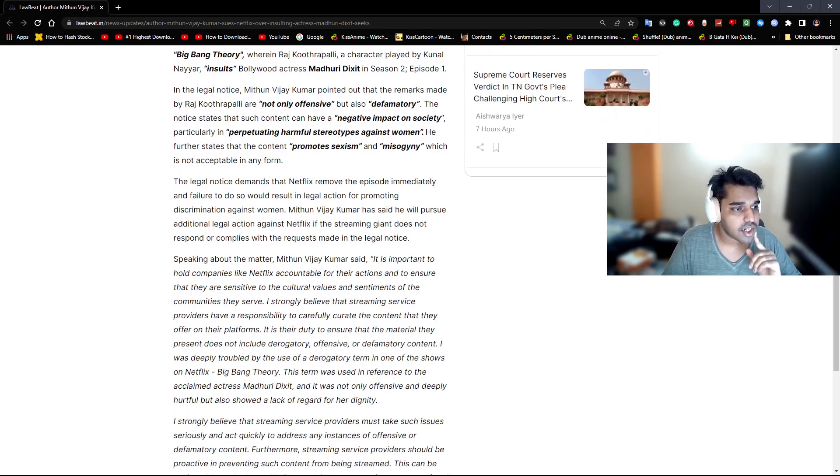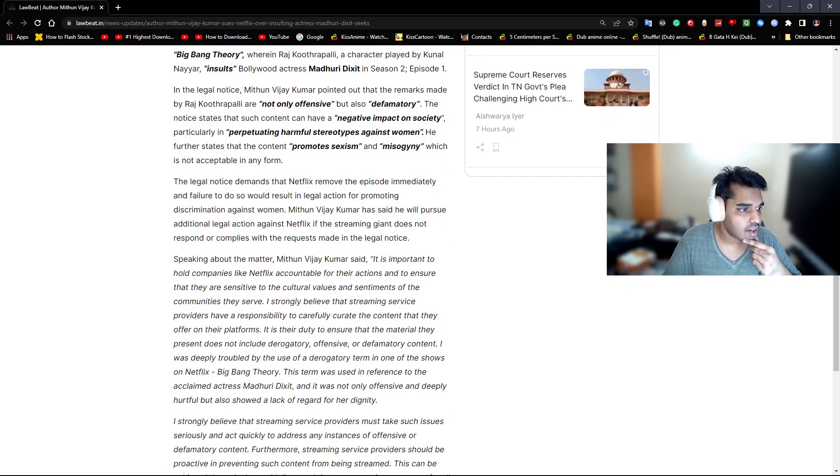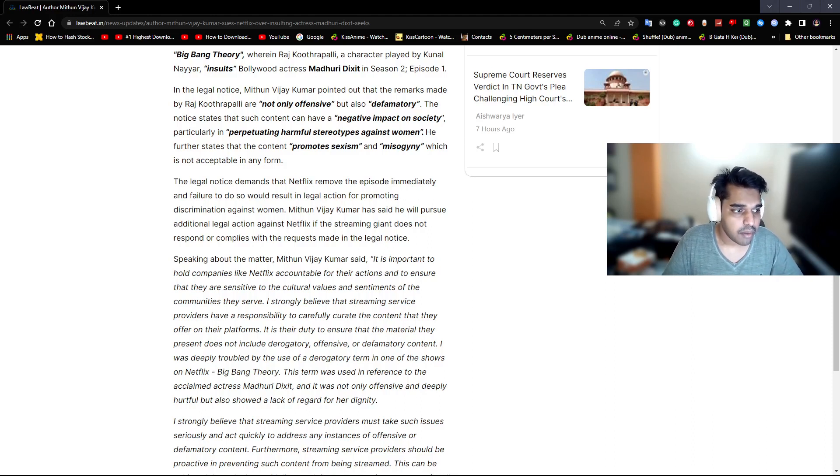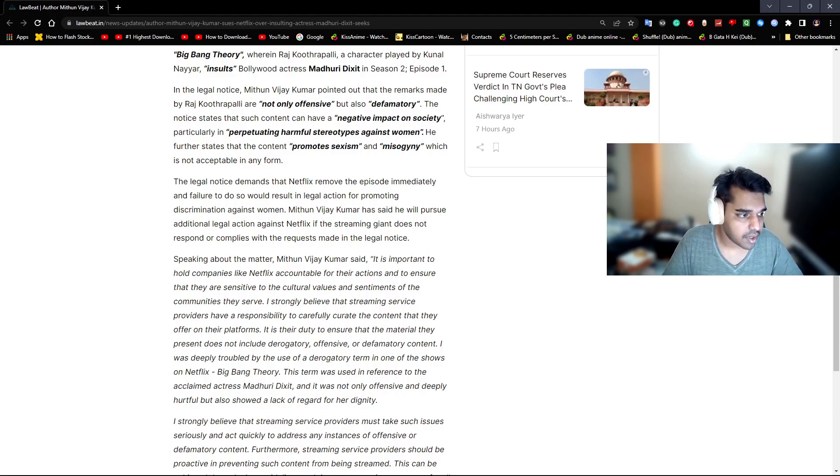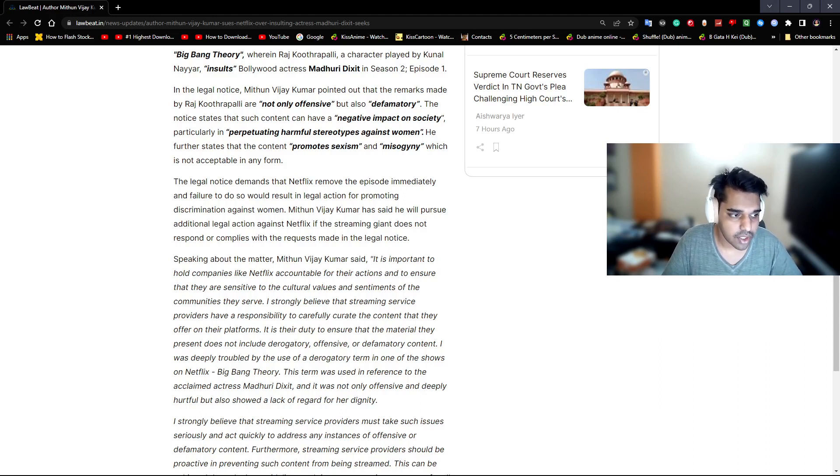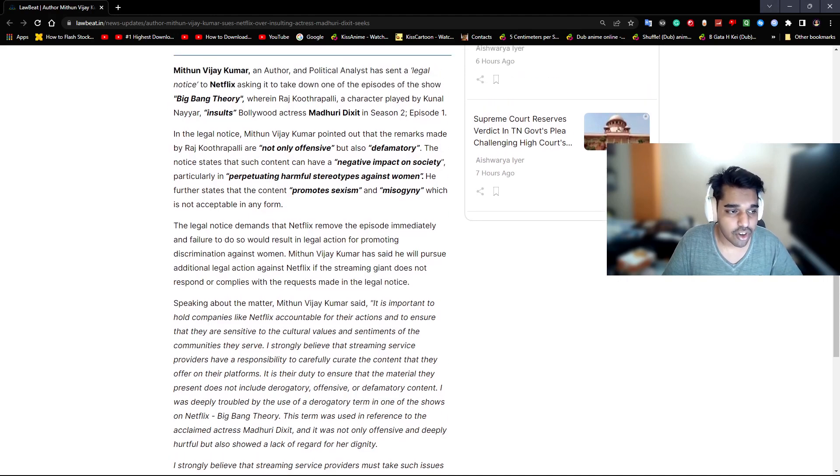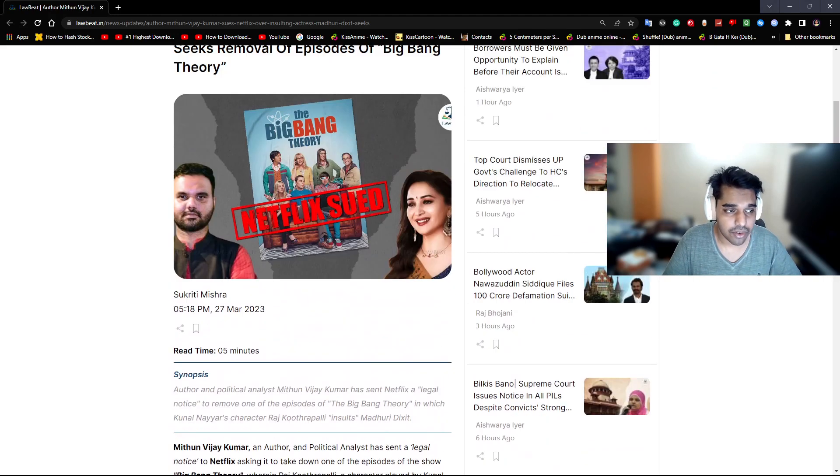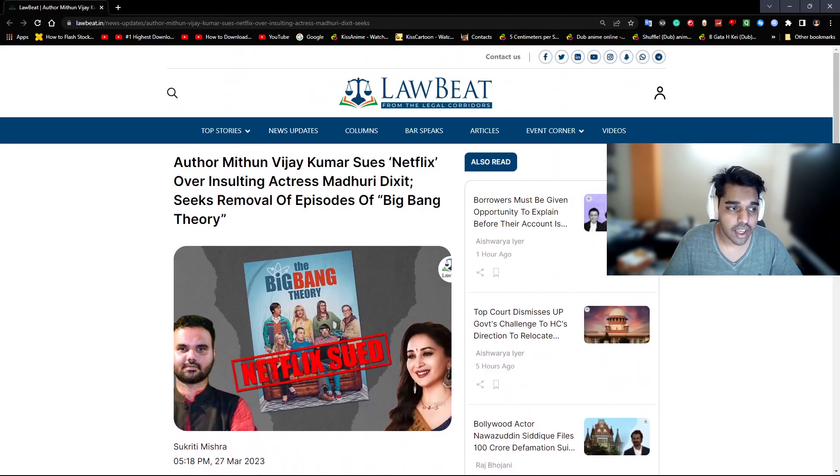In this case, the legal notice demands that Netflix remove the episode immediately and failure to do so would result in legal action for promoting discrimination against women. Mithun Viraj Kumar has said he will pursue additional legal action against Netflix if the streaming giant does not respond or comply with his request made in the legal notice. Yeah sure, they will reply to you, sure, definitely.